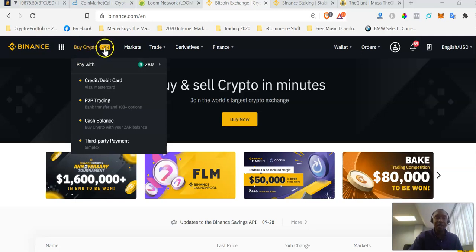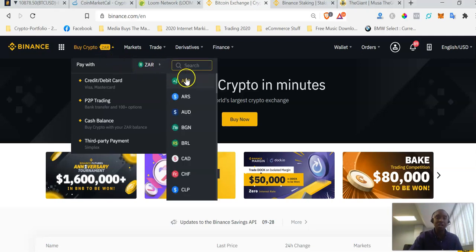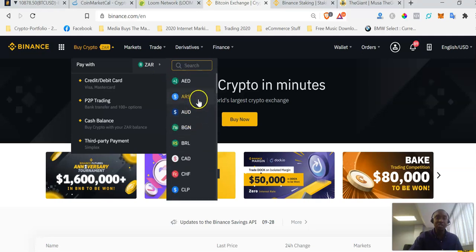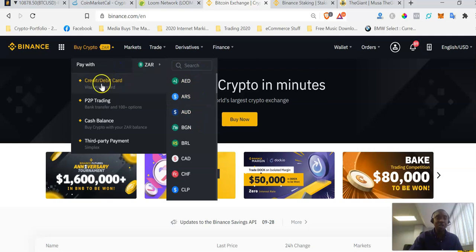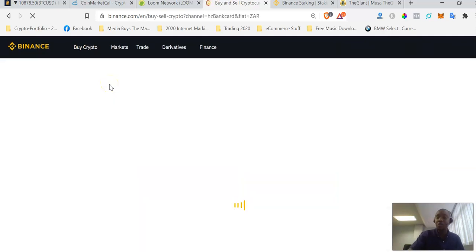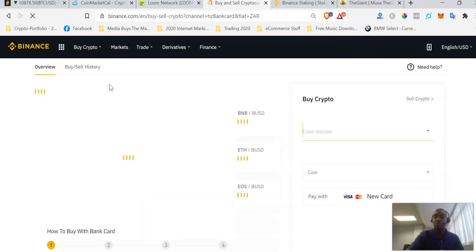You hover over where it says 'Buy Crypto.' Because I am in South Africa it defaults to ZAR, but if you are not in South Africa you would choose your country's currency — just search for it here, and if it's supported you'll be able to select it. Then click on where it says 'Credit or Debit Card,' which is your Visa card or Mastercard that you're going to use to buy Bitcoin.